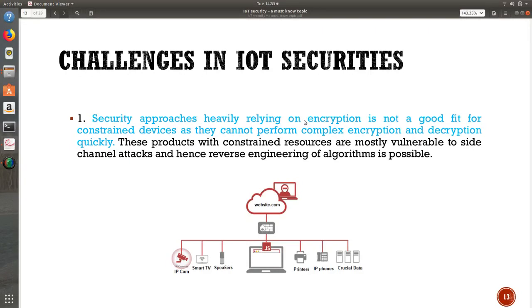So when you go with encryption, it is really not a good fit for this constrained environment or constrained devices. This complex encryption and decryption may really take time, and for constrained devices it might not work well. These products with constrained resources are mostly vulnerable to side channel attacks, and reverse engineering of the algorithms is also possible. So it is not a great idea to go with encryption techniques in the constrained IoT environment. This is the first challenge that we normally face.